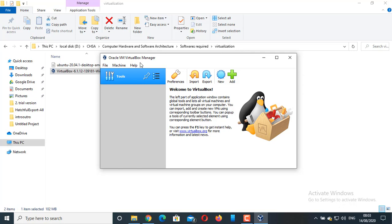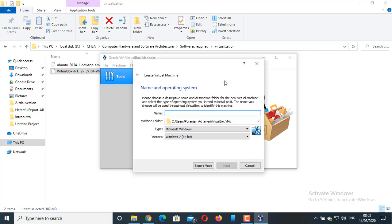VirtualBox is an open source and a free tool that allows us to install virtual operating systems. VMware is also an alternative to VirtualBox. Now, let's go to install Ubuntu operating system. Click on New. Give the name to the operating system, Ubuntu. The type is Linux and the version is Ubuntu 64-bit.